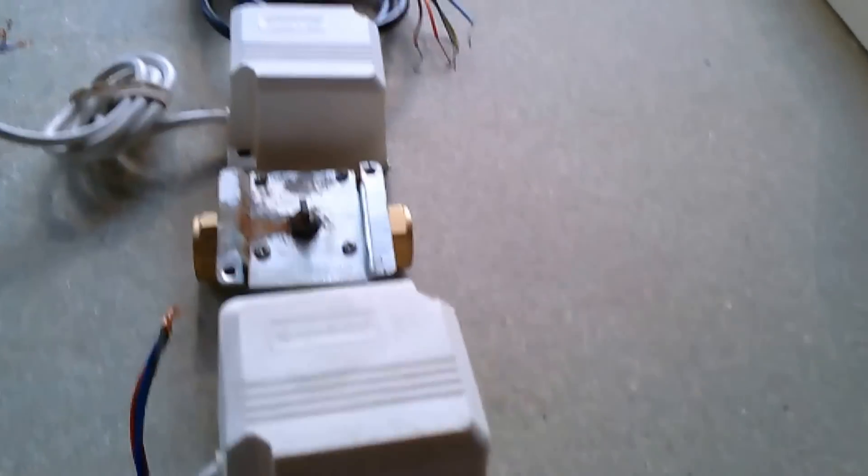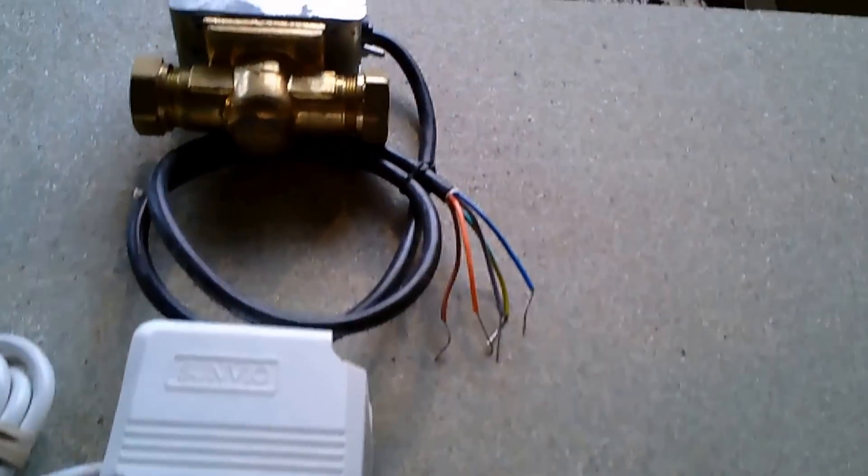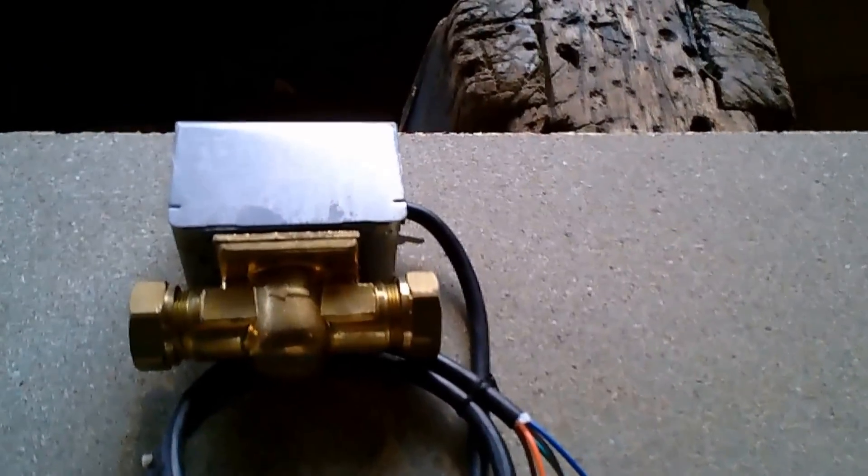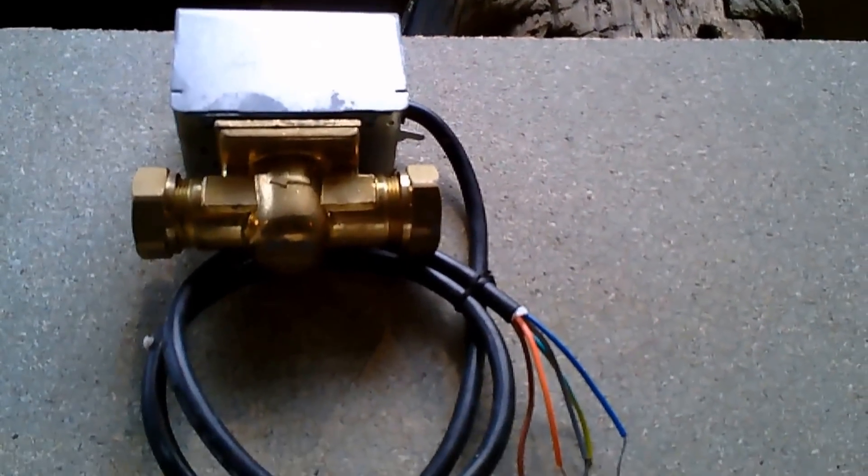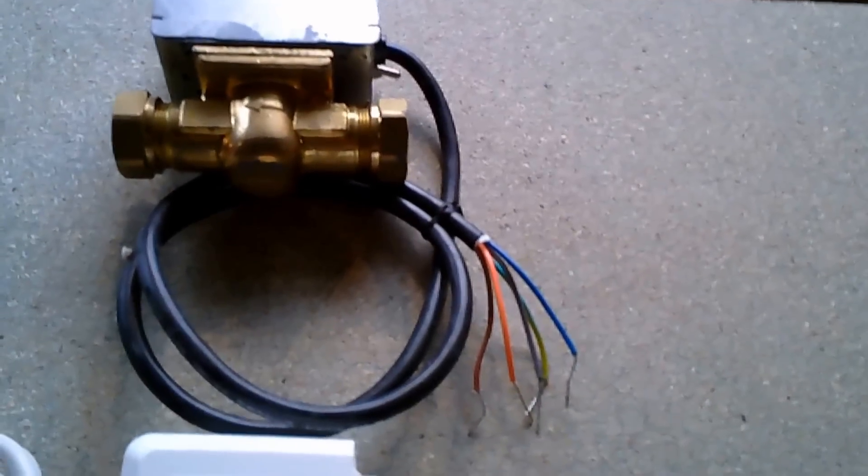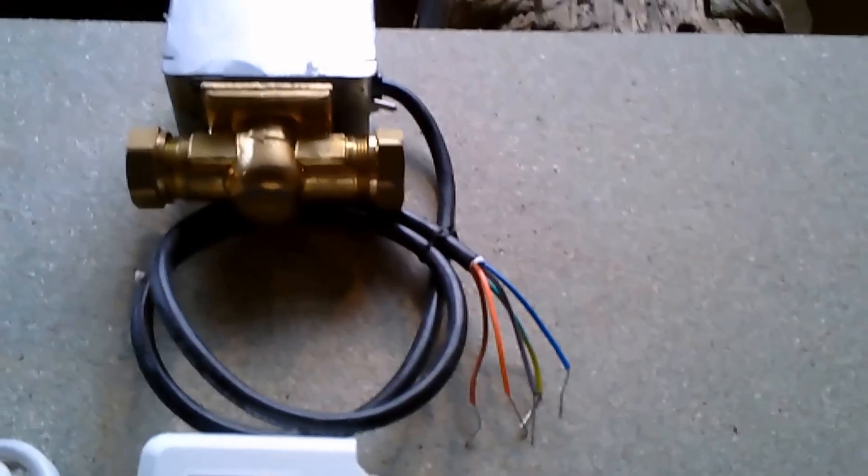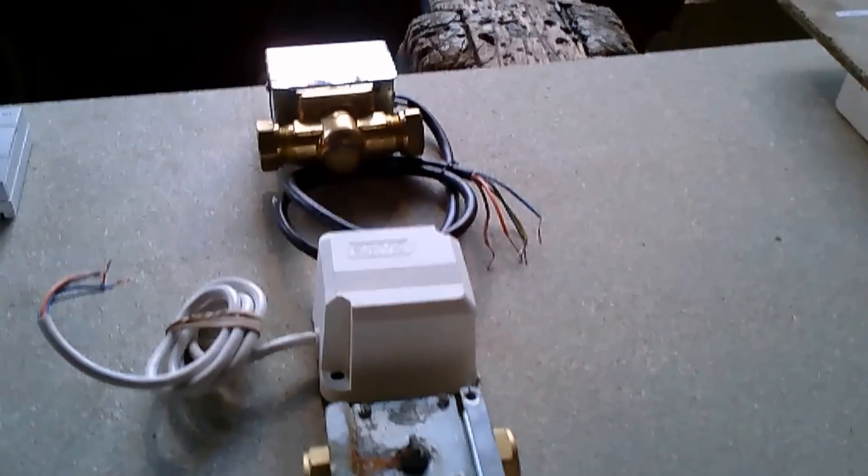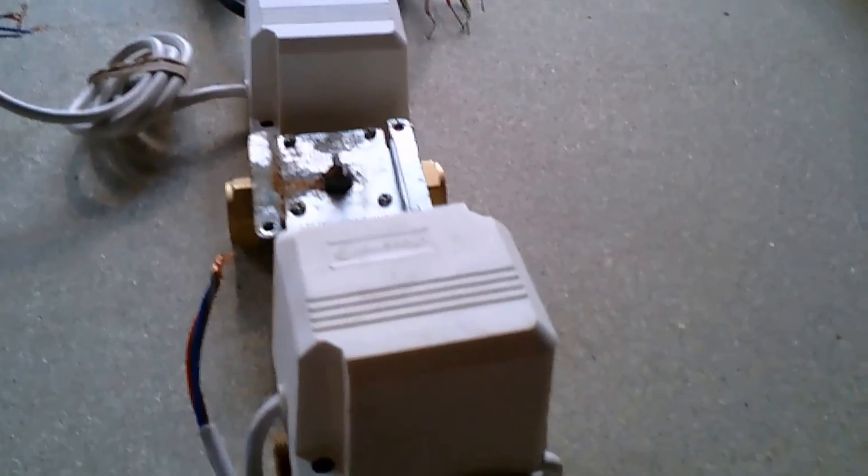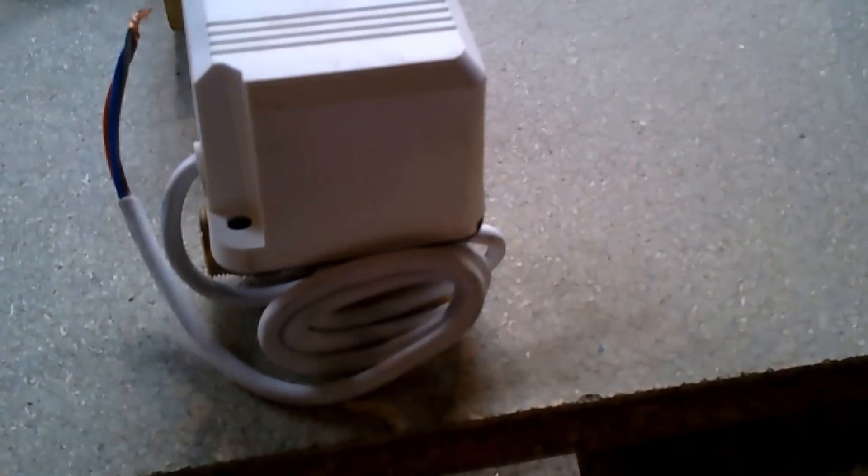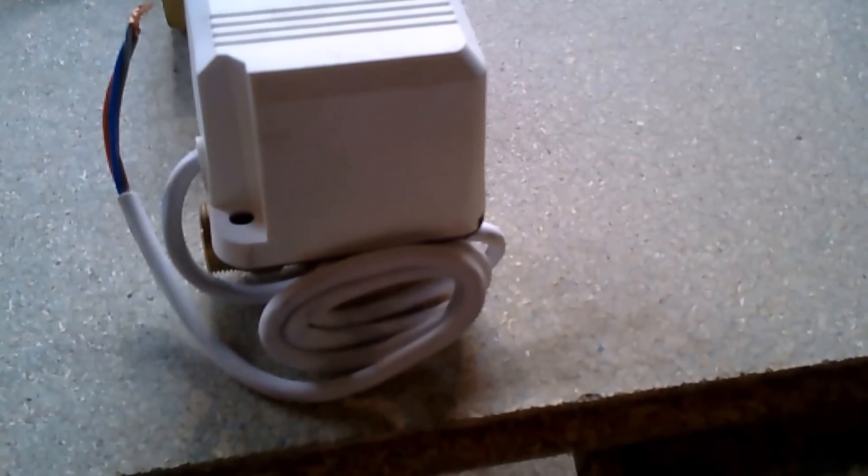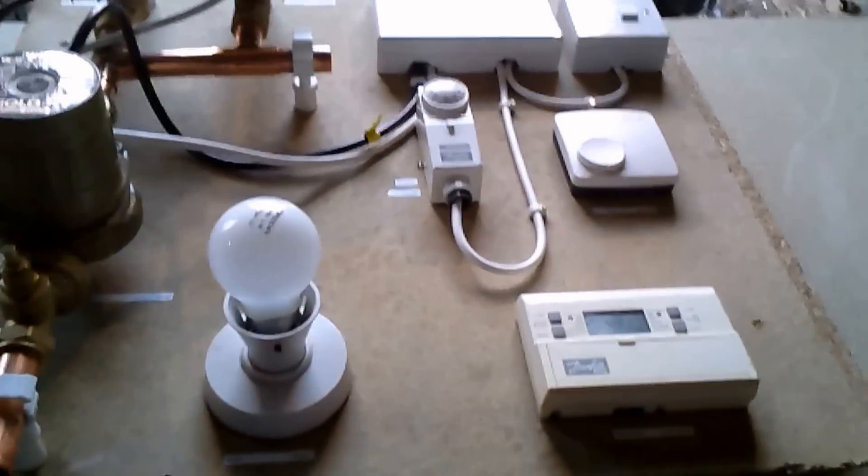As you can see, there's quite a few different variations or manufacturers of the two port valve. They all do exactly the same job - it's just a valve that turns on and off by electrical switch. I'll just show you the rig now as we go across.